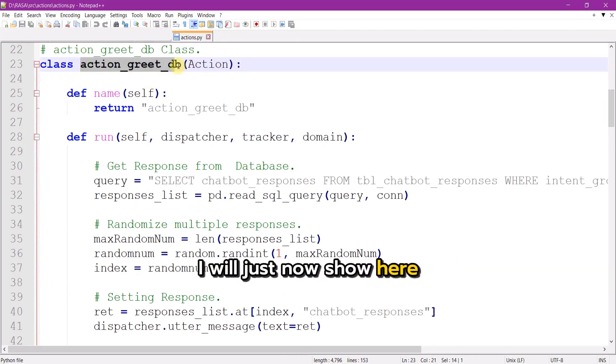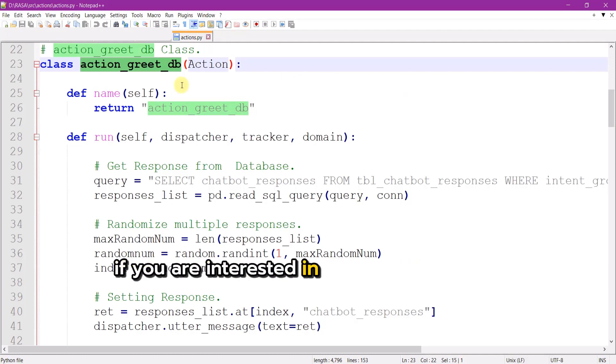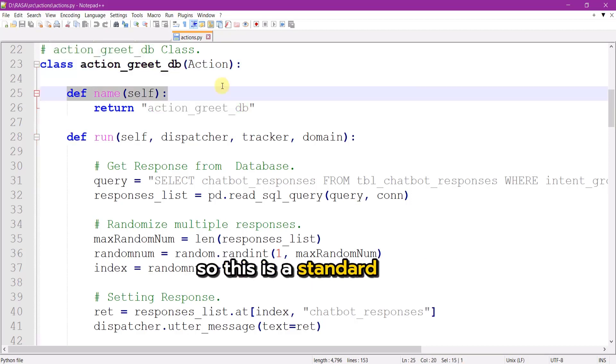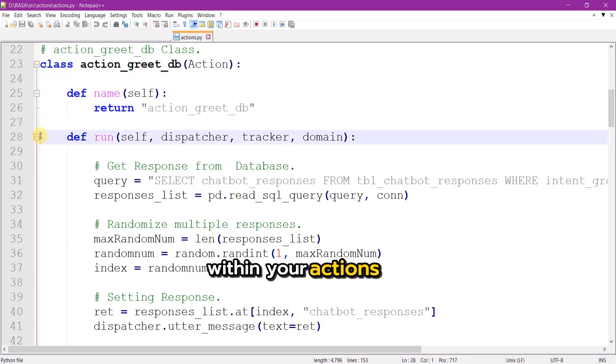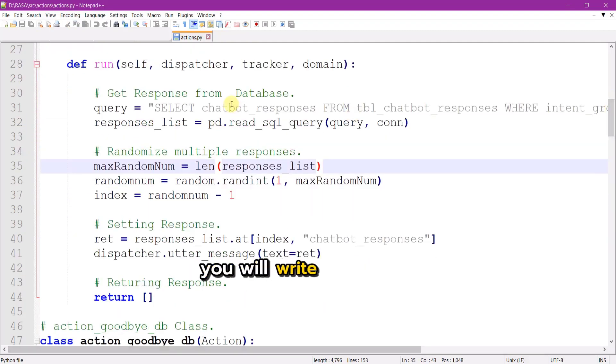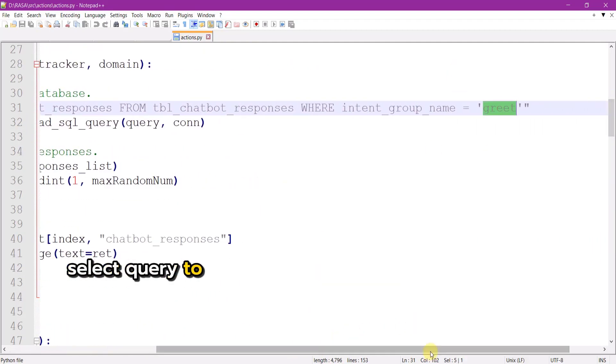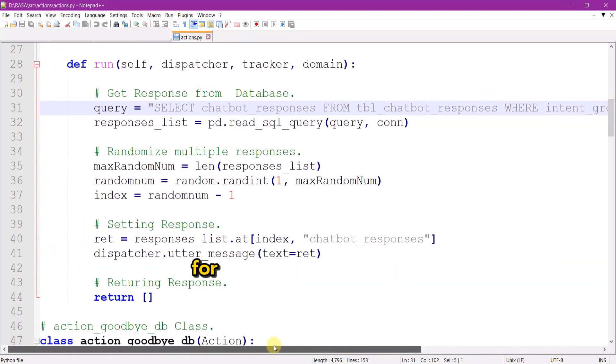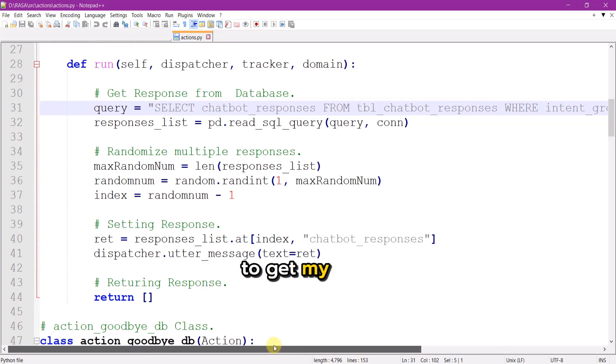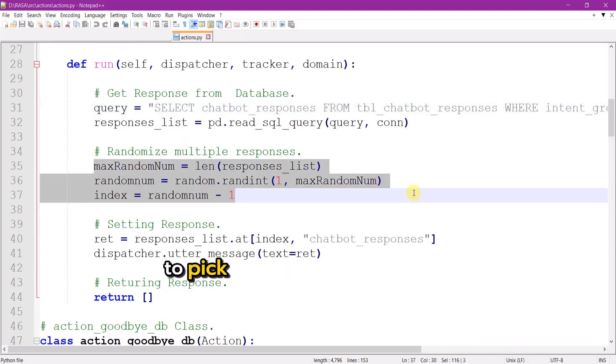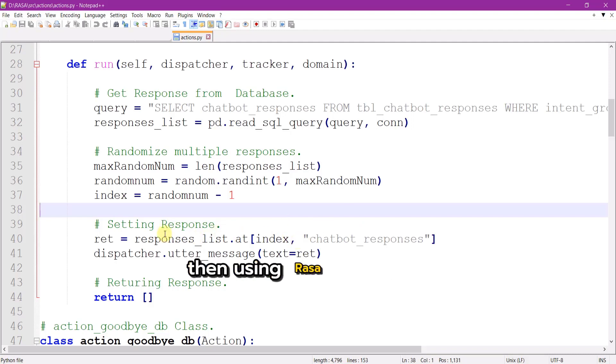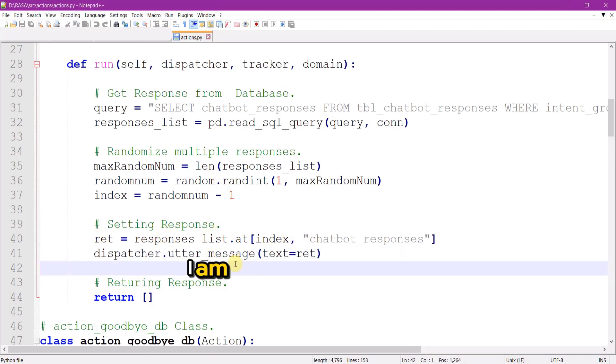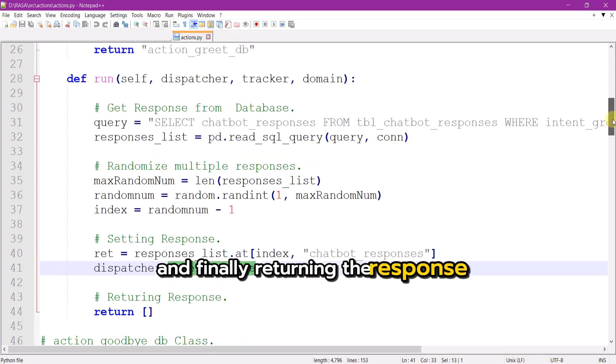I will just now show here action underscore greet underscore db custom action implementation. If you are interested in the full source code of this project, the link is available in the description. So this is a standard way how you define custom action within your actions file. Now within this particular block you will write your code. I have used a simple select query to get my response list from greet intent as this is the action method for the greet intent group. So you can see here that I am using greet intent group name key to get my data. Then I have used randomized logic to pick single response from my response data list. Then using rasa dispatcher utter underscore message method I am mapping my response and finally returning the response.